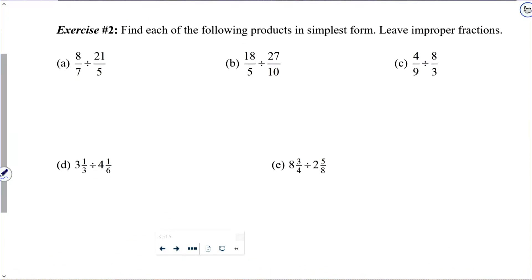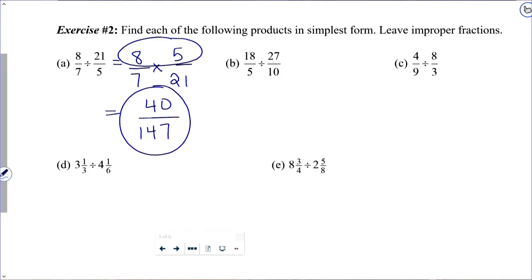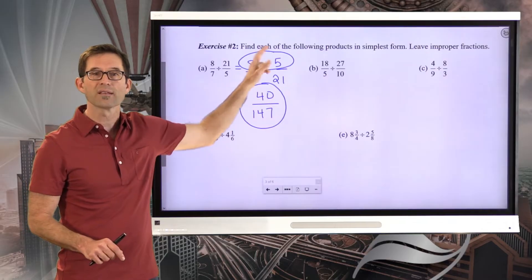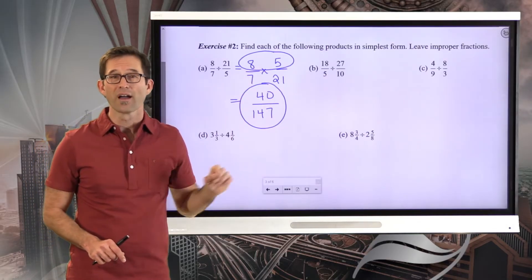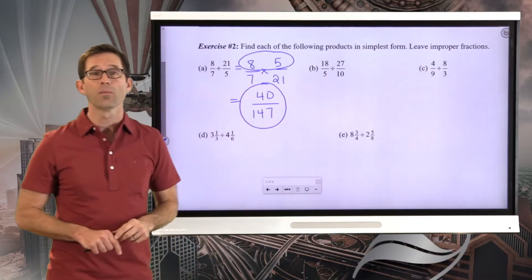For letter A, I can change eight-sevenths divided by twenty-one-fifths. I keep the first fraction as eight-sevenths, change to multiplication, and multiply by five twenty-firsts. When I do that, I find there is no cross-canceling whatsoever — it's very tempting to try to cancel the seven and the twenty-one, but they're both denominators. So I simply have eight times five, which is forty, and seven times twenty-one, which is one hundred forty-seven. Pause the video now and work through letters B and C.